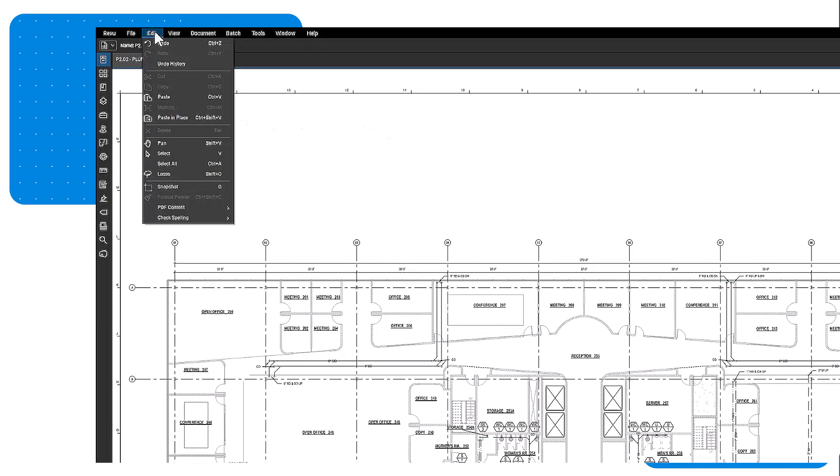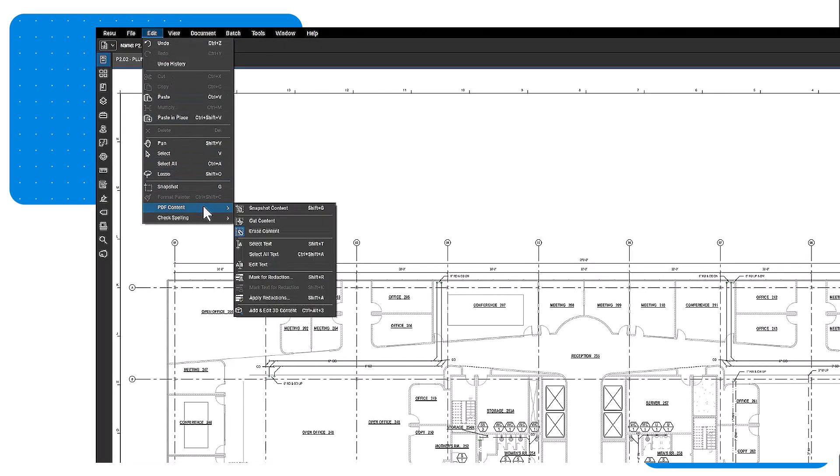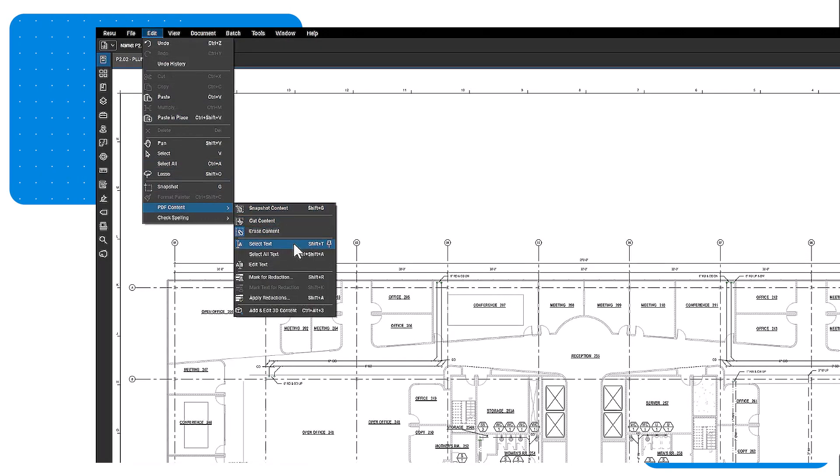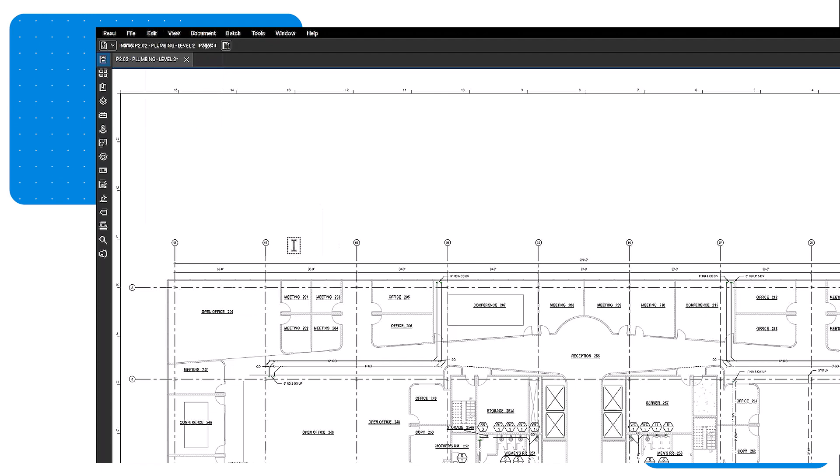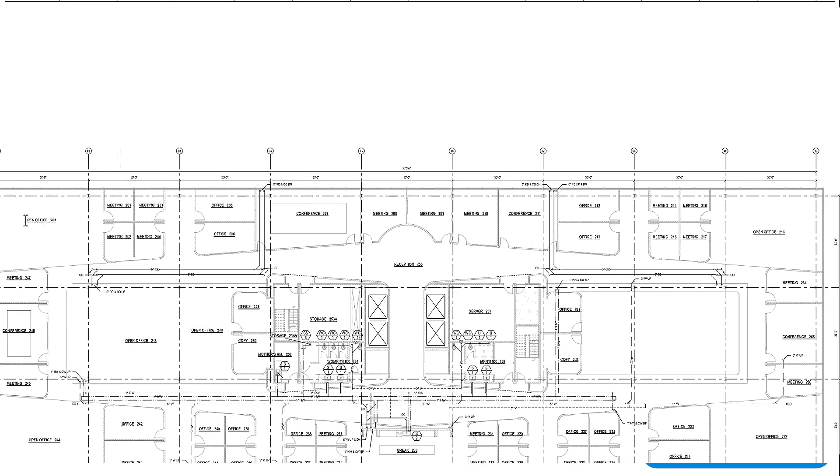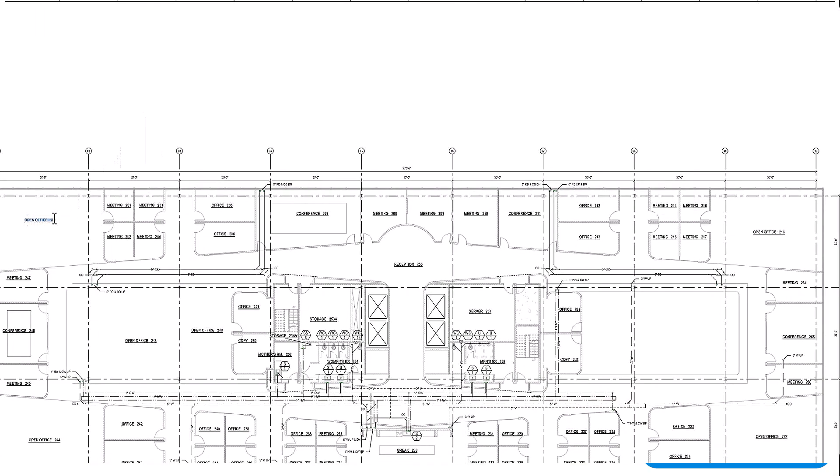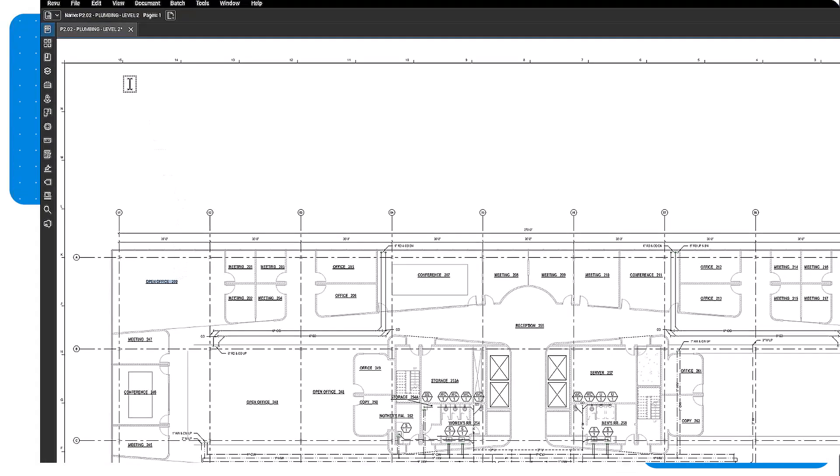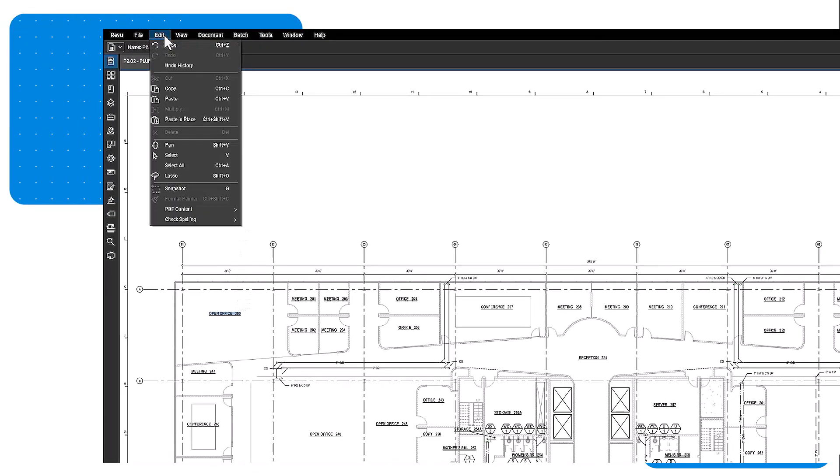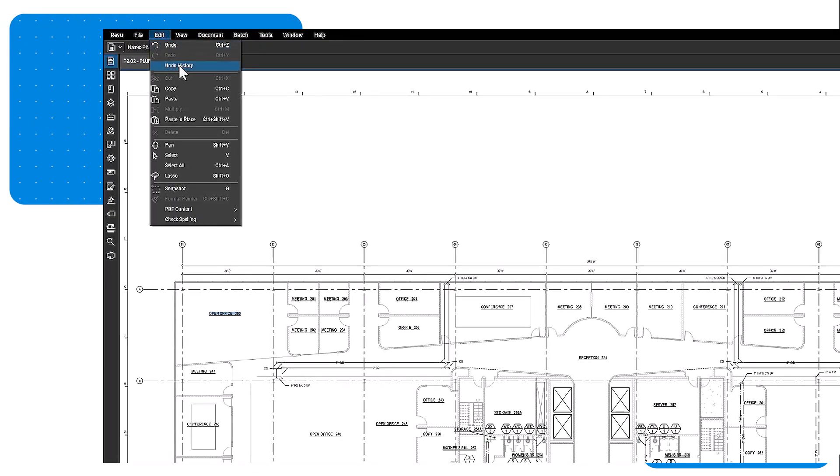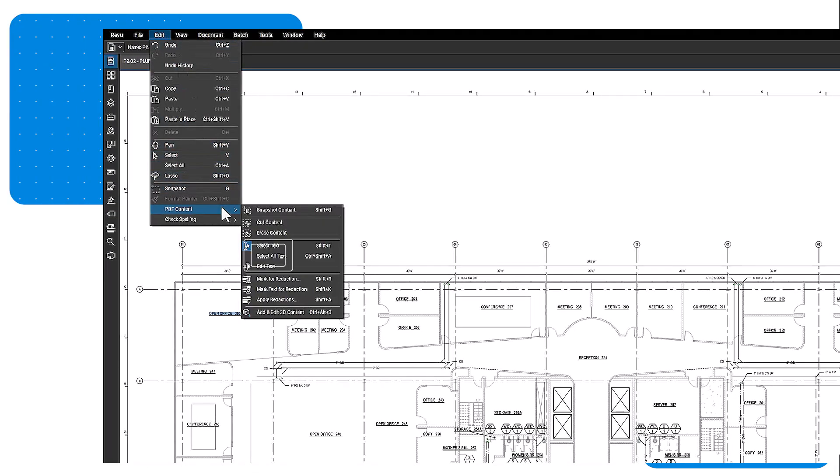Select text allows you to access text content that is part of the PDF vector content. Simply click and drag over the desired text. If you want to select all the text on a page, use the select all text tool. All the content on that page is now selected for copying and pasting.